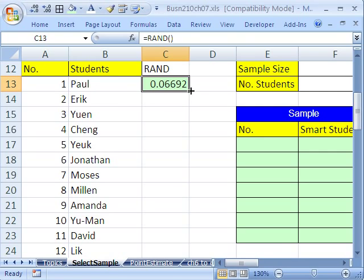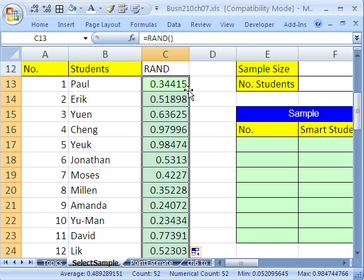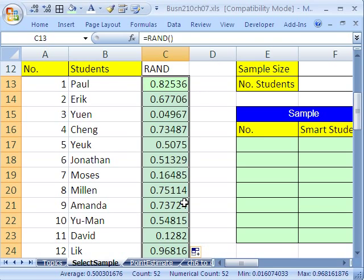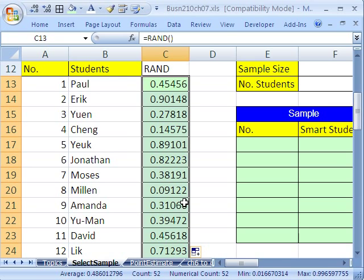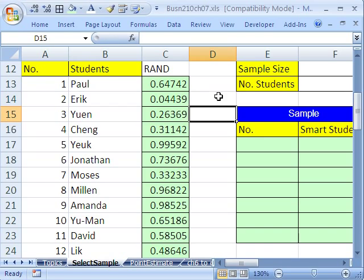I'm going to Control Enter, then double-click the fill handle to send it down — since there's data next to it, that trick works. That generates random numbers. The F9 key, if you hit F9, it randomizes. Now, this is a volatile function. Anytime you do anything in the spreadsheet, it will randomize.